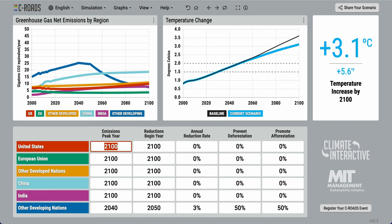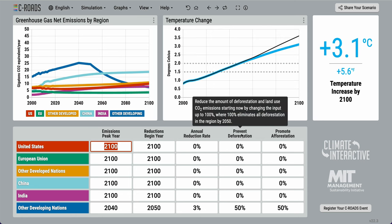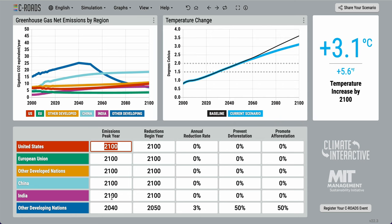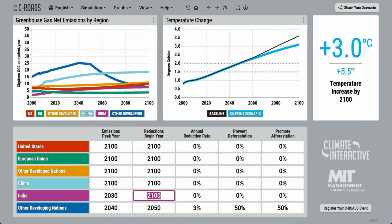For more details on each of these inputs, hover over an input title. As you input values into the table, notice the graphs and temperature increase change accordingly.